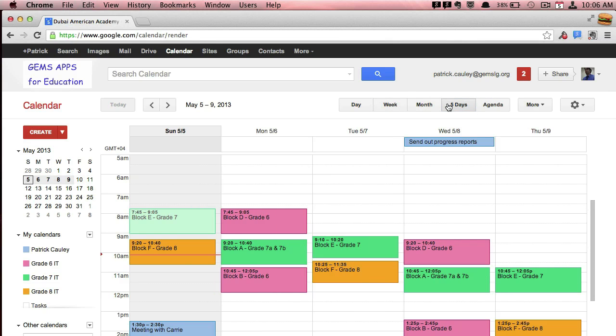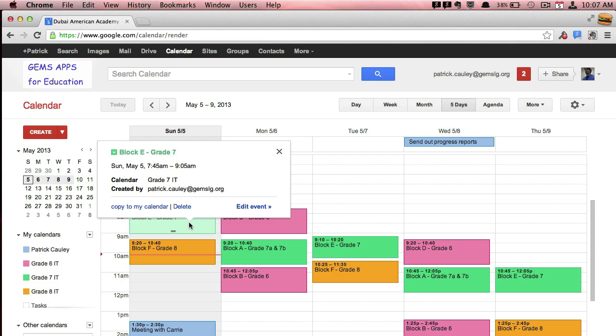And over here where it says five days, you can customize that to have it show any duration you want. Three days, seven days, it's up to you.